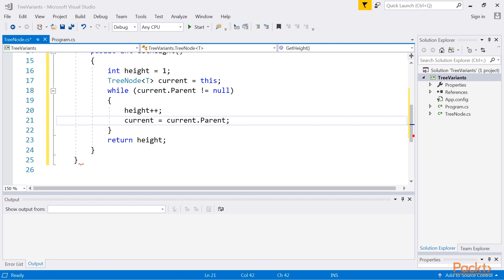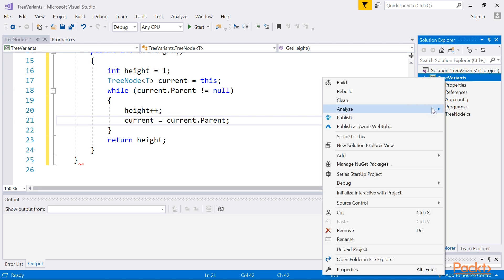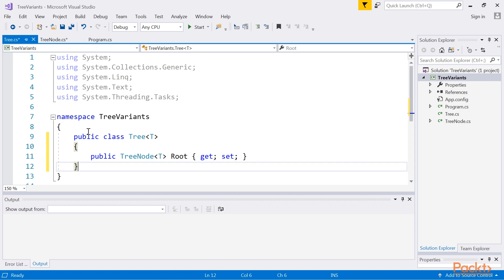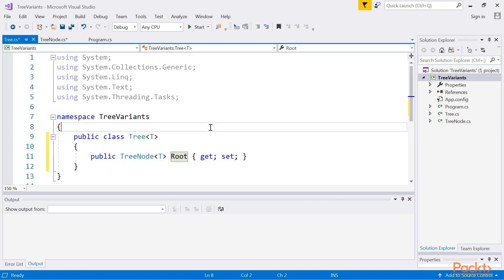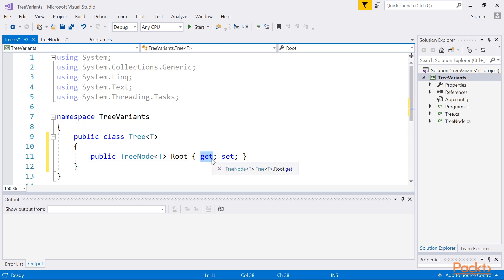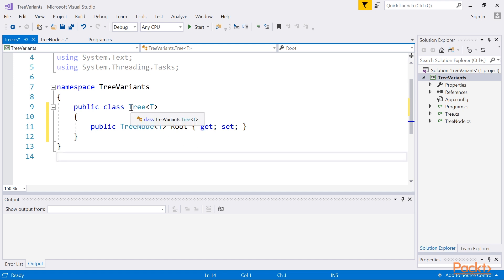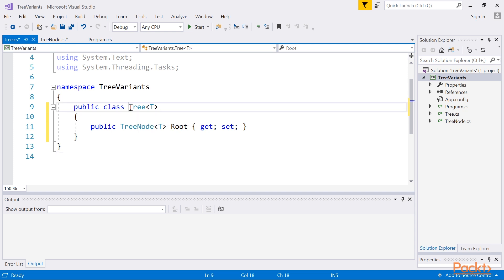The next necessary class is named Tree, and it represents the whole tree. The class contains only one property, root. You can use this property to get access to the root node, and then use its children property to obtain data of other nodes located in the tree. It is worth noting that both TreeNode and Tree classes are generic, and the same type is used in both cases. For instance, if TreeNode should store string values, the string type should be used when creating instances of Tree and TreeNode classes.